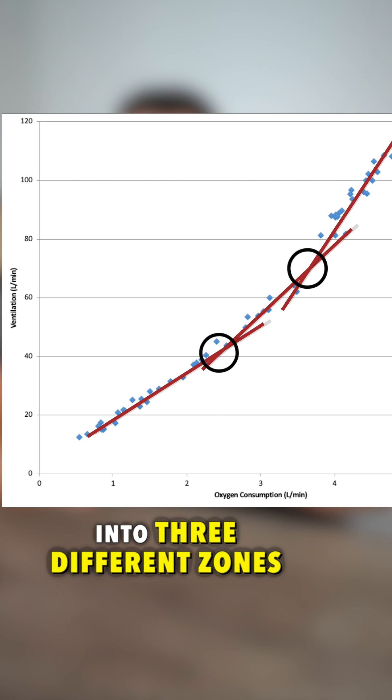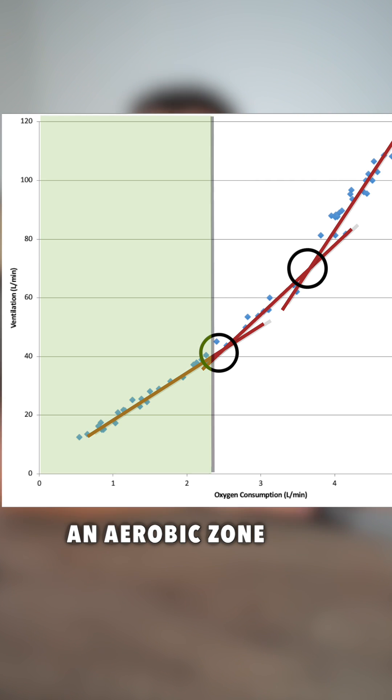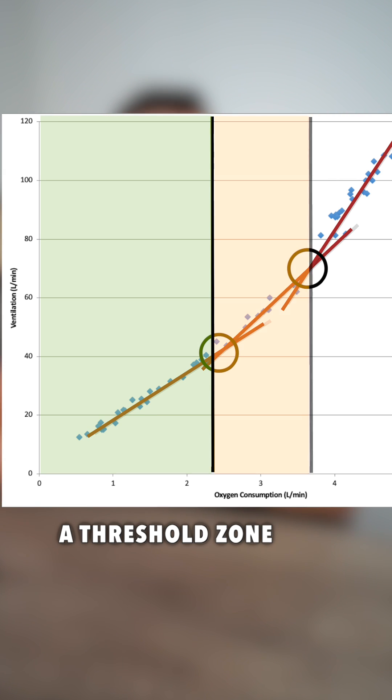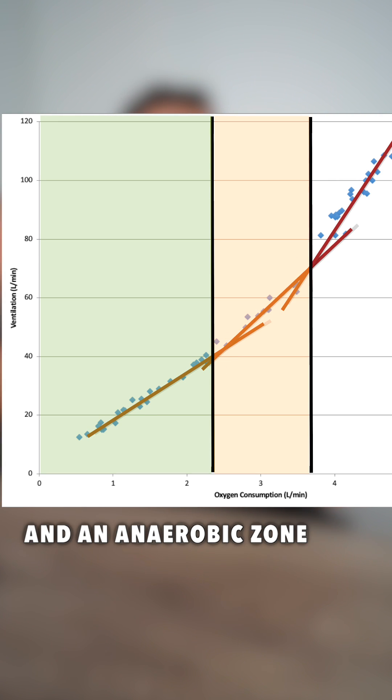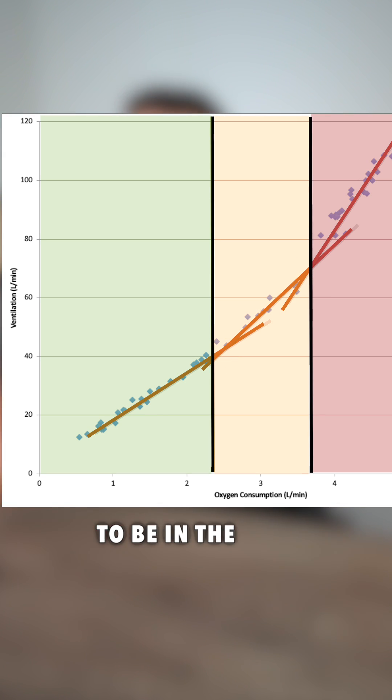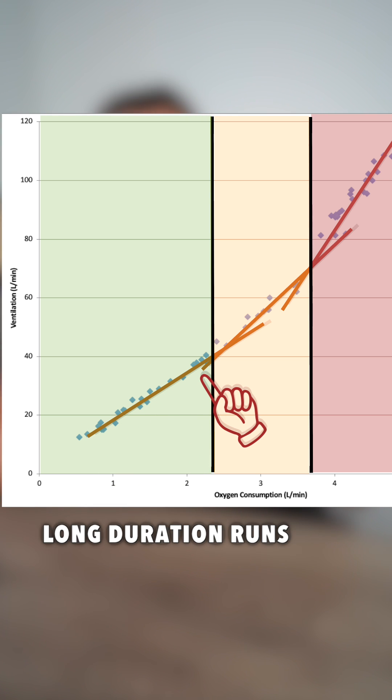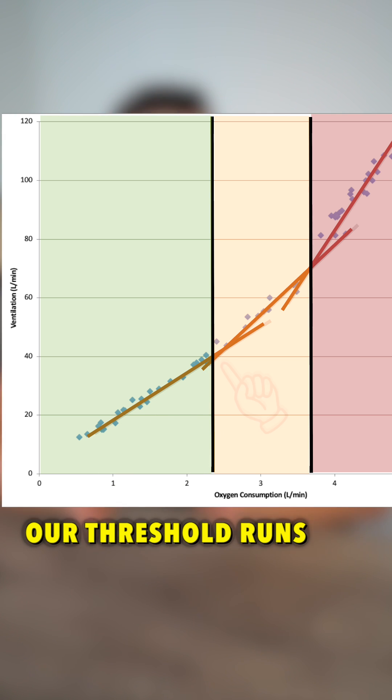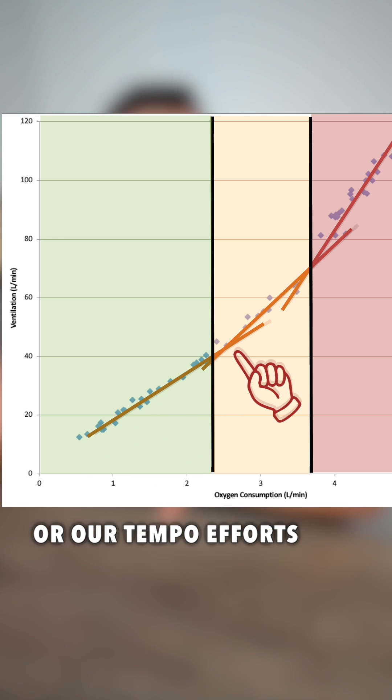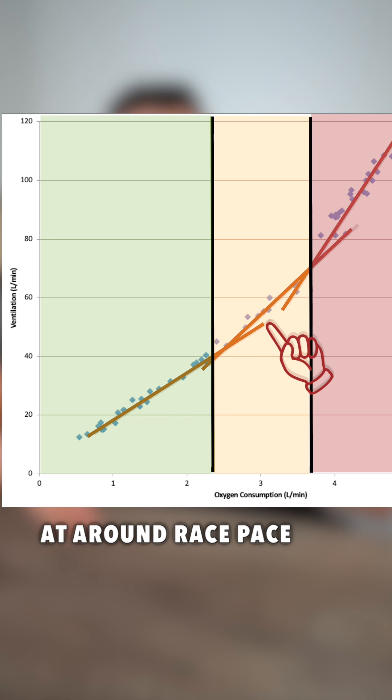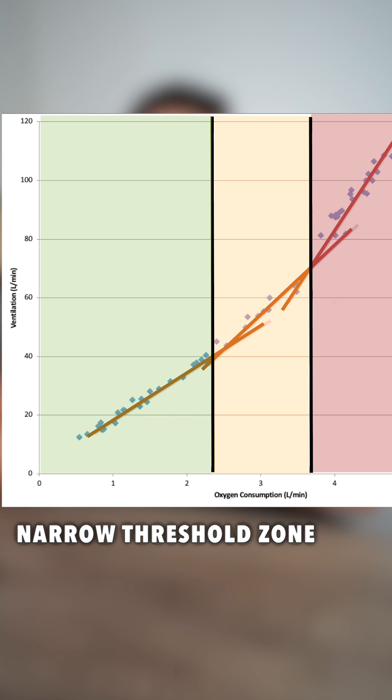This divides the graph into three different zones: an aerobic zone, a threshold zone, and an anaerobic zone. We typically want to be in the aerobic zone where we can talk easily when we're doing our long duration runs. Our threshold runs, or our tempo efforts at around race pace, tend to be in that narrow threshold zone.